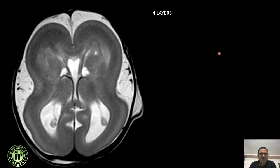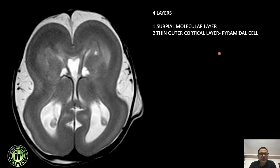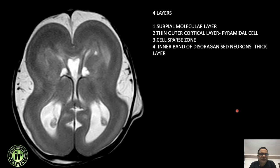Classic lissencephaly type one has four cortical layers. Layer one is the subpial molecular layer, layer two is the thin outer cortical layer. These two together constitute the black line or intermediate signal line. The white line which is continuous throughout is the third layer — the cell-sparse zone — which contains no cell bodies, only disorganized axons.